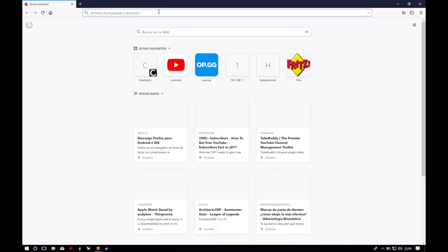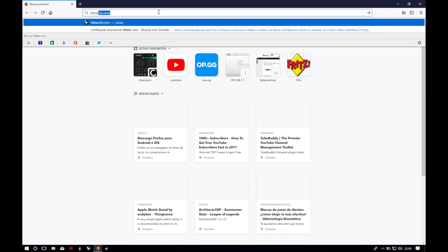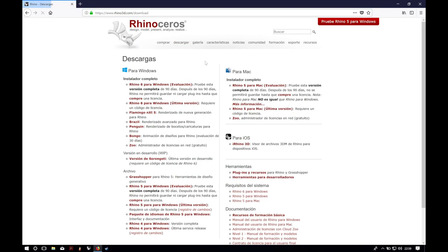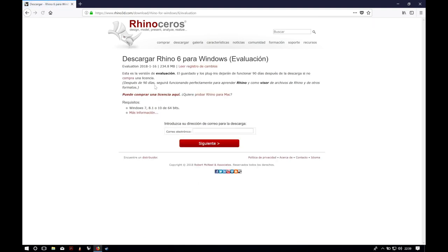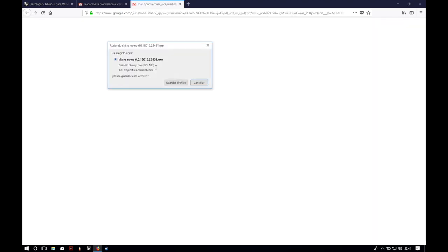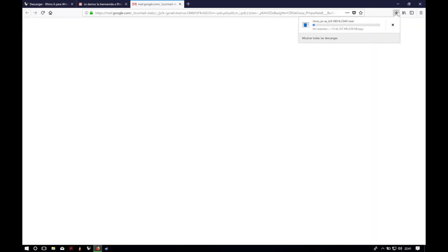To start, we will open our web browser and navigate to rhino3d.com. Now we will click on Download, and in the left column we will click on the first link that says Rhino 6 for Windows Evaluate. Here you will write your email address and after clicking Next you will receive an email with the download link and the license that will be valid for three months. We will then select and copy the license code and click the link provided in the mail.